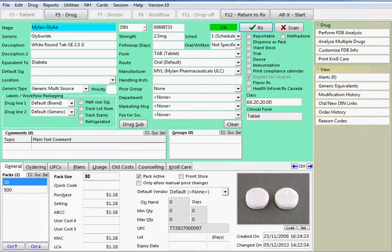For stores keeping perpetual inventory, it's important to dispense the medication from the correct pack size if there are multiples for one DIN.